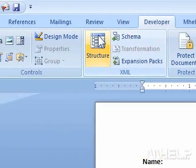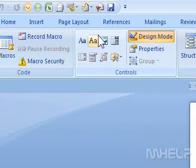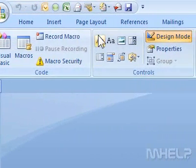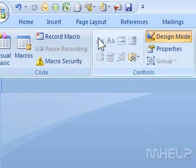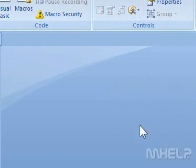Step 2: In the Controls group, click Design Mode. Step 3: In the Controls group, click the text control that you want to add.